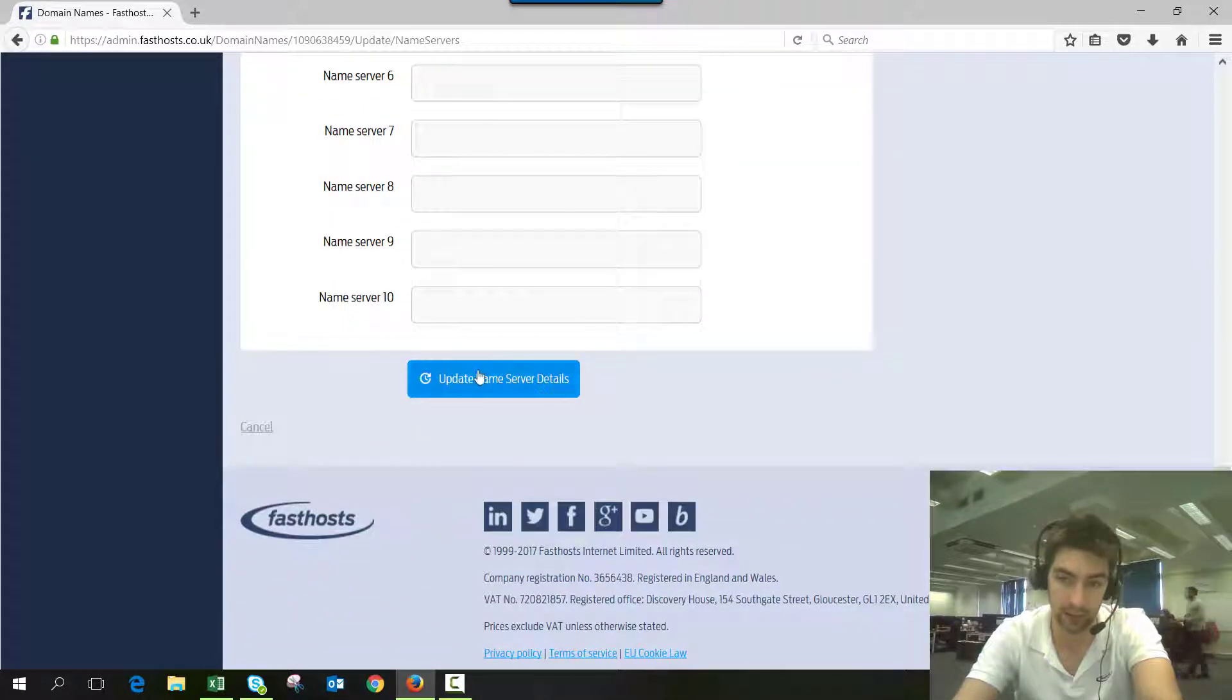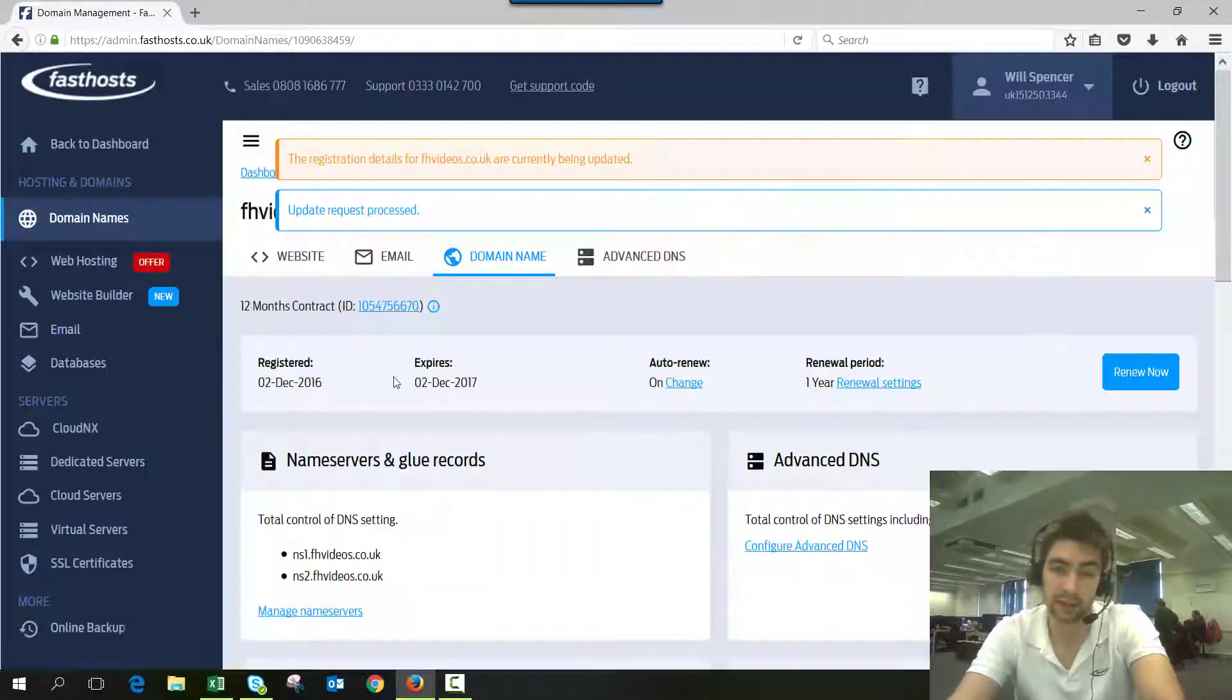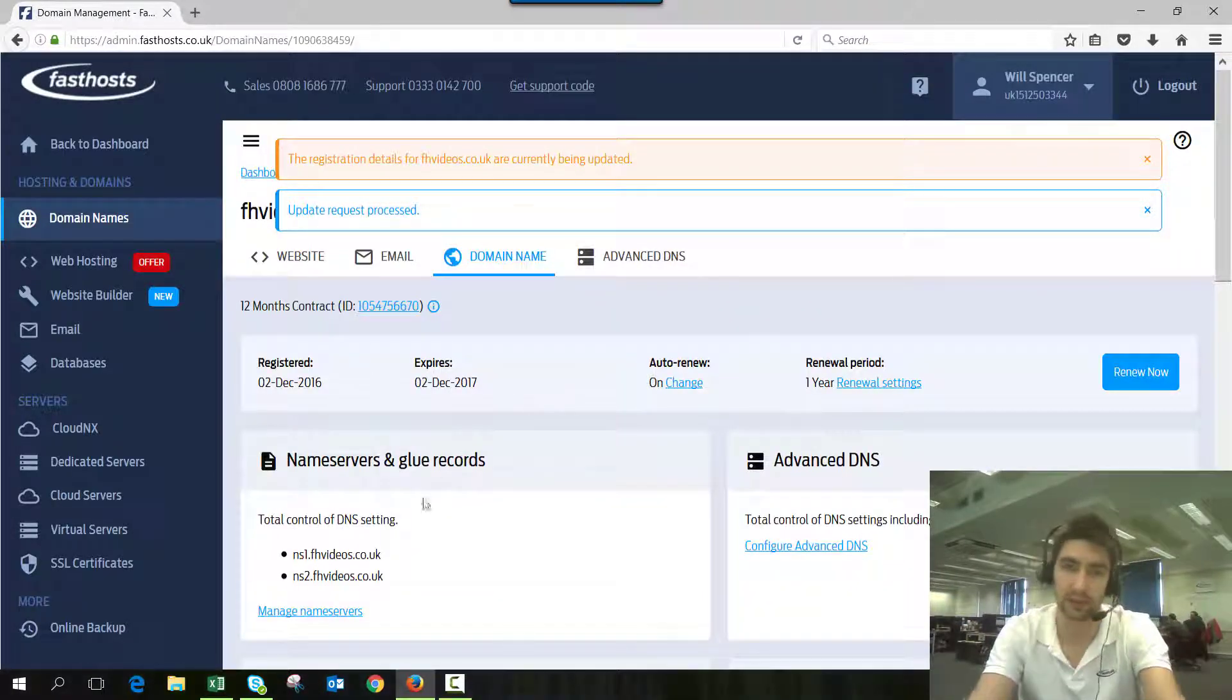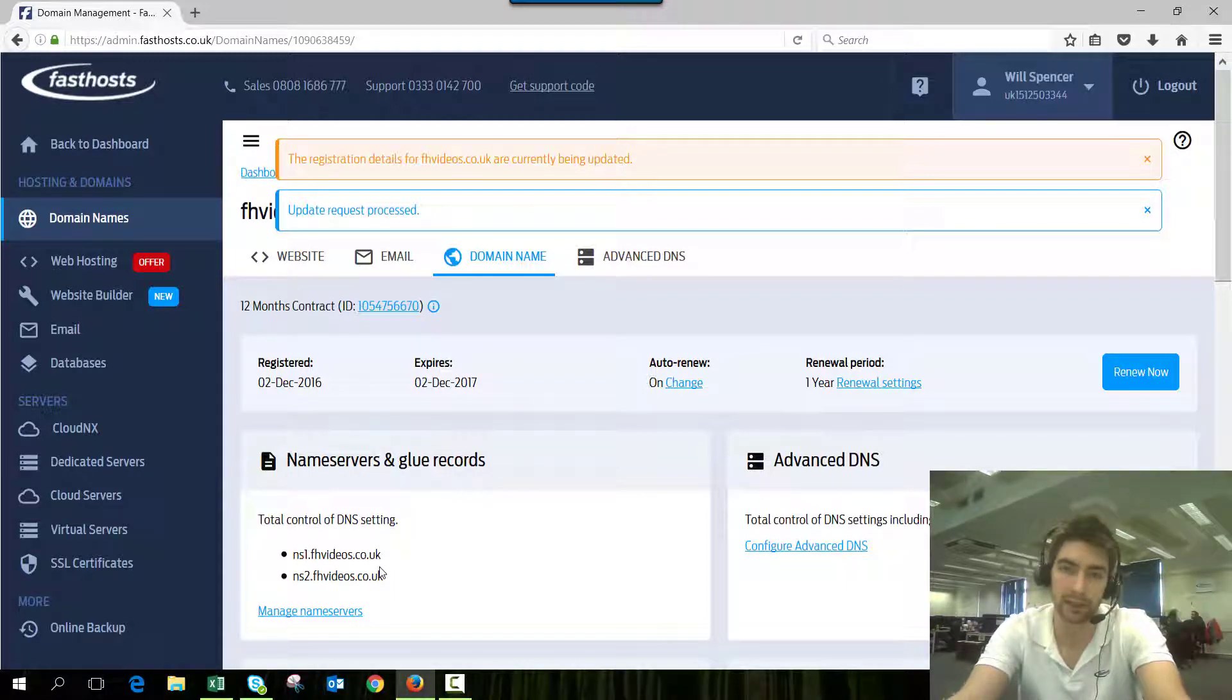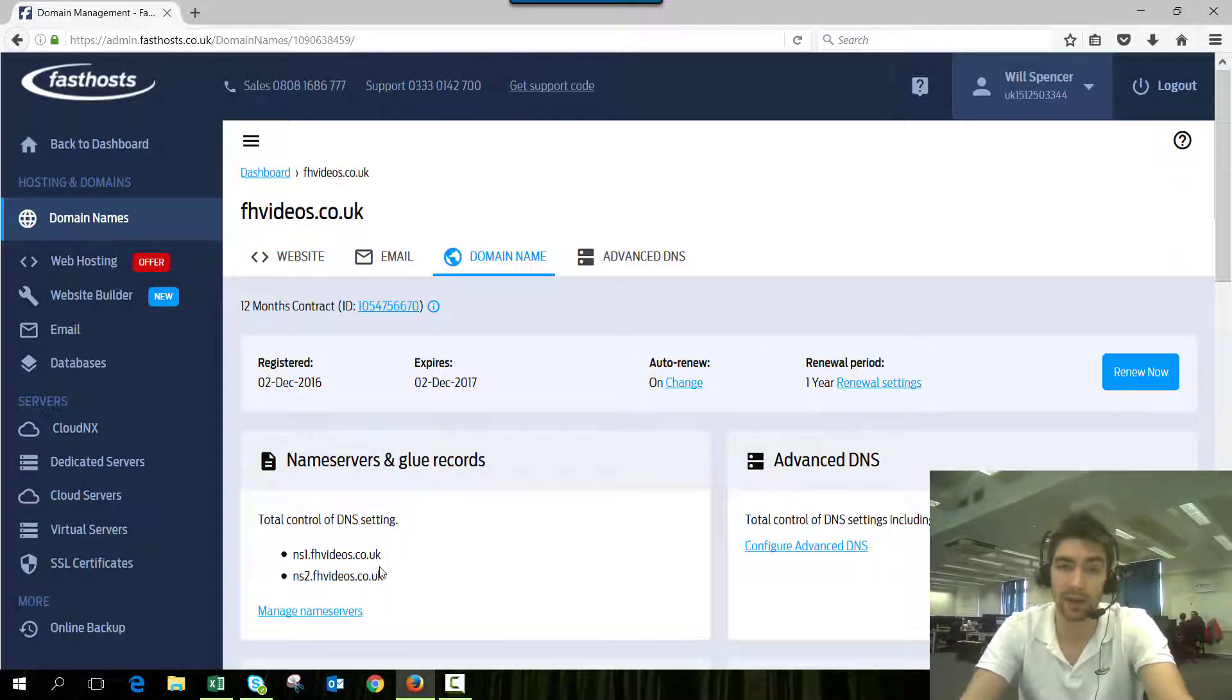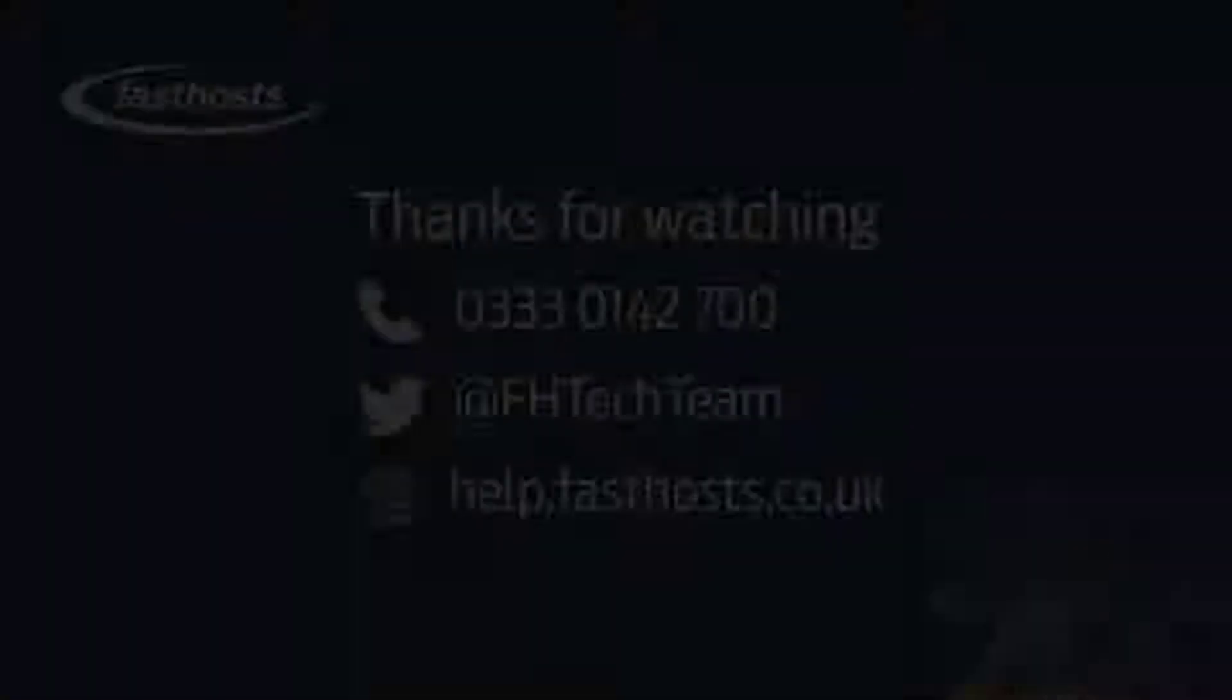I'll just click Update Name Server Details, and that is all there is to it. It's going to take a while before those name servers are fully active—you've got the usual propagation, and the records have to be glued as well, so it might potentially take a bit longer. But that's all there is to it, and now you've just got to wait for propagation. Thanks very much for watching, goodbye for now.